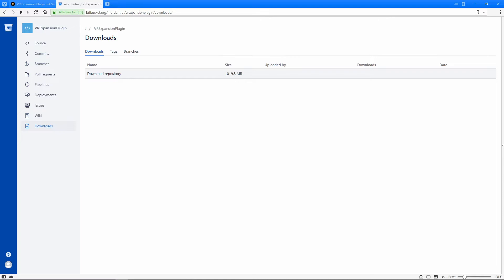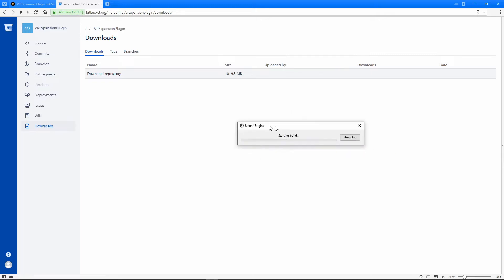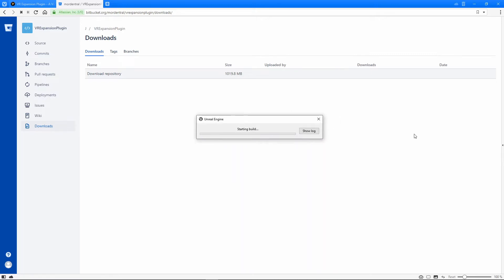So I'm going to close that out. Now that it's in there, I'm going to reopen the project. It's going to give me this warning here about the plugin need to be rebuilt. I'm just going to go ahead and hit yes to rebuild. And now this might take a minute, so we're going to go ahead and fast forward through this.